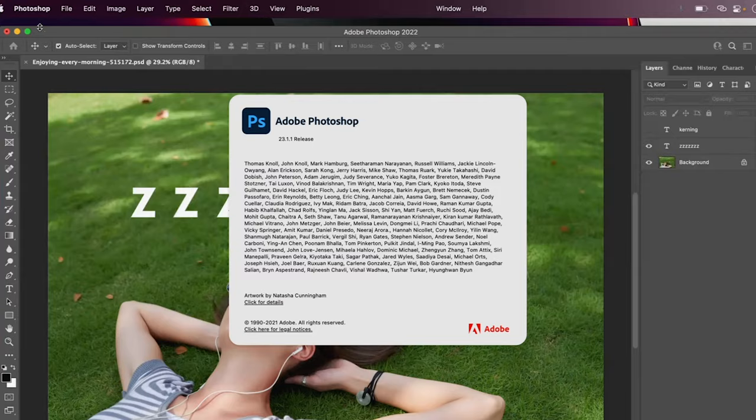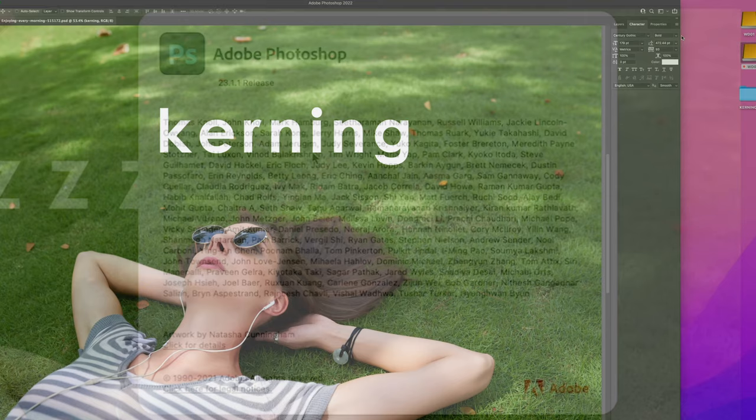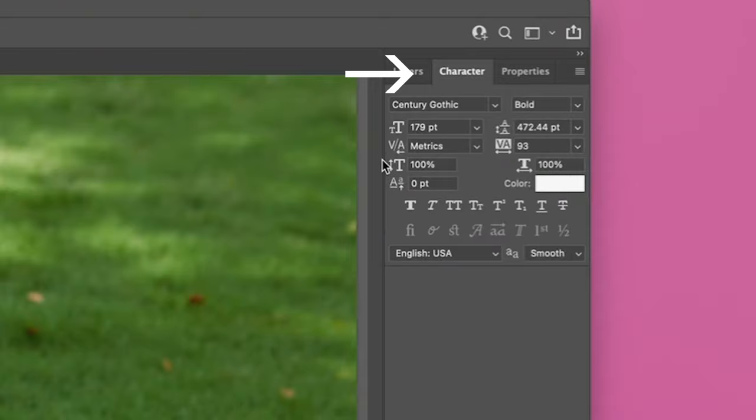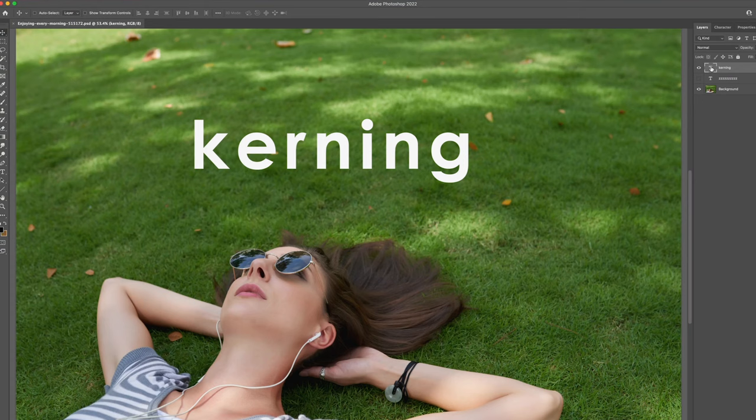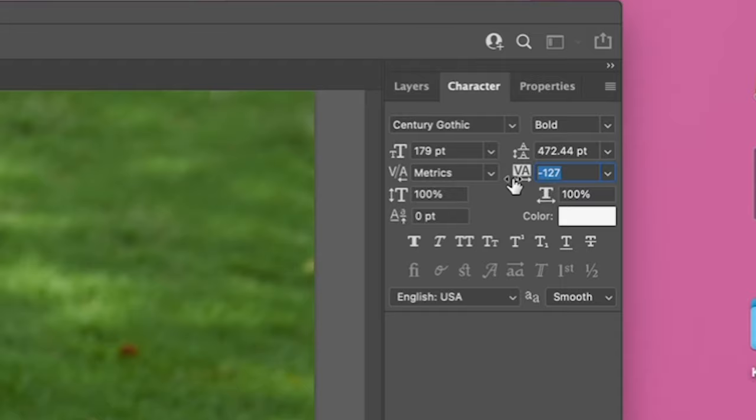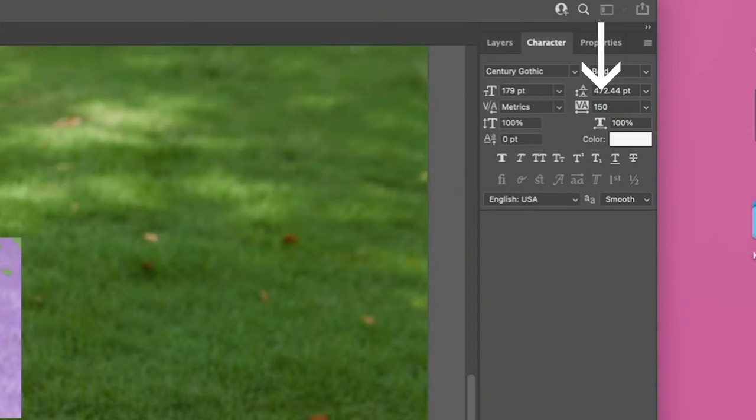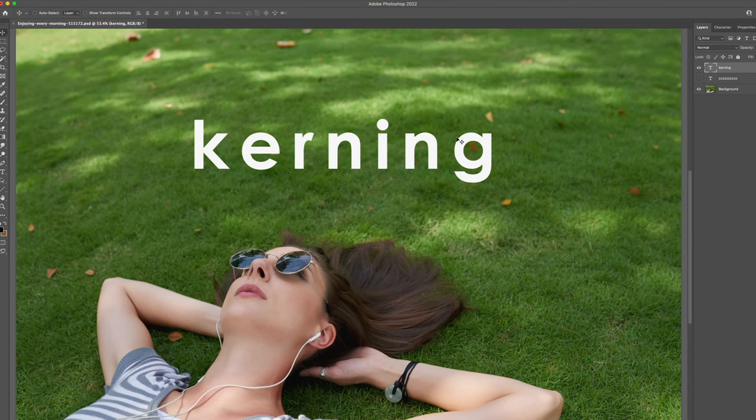I'm working in Photoshop version 23.1.1, so if yours is older or newer it might look slightly different. Ordinarily you would just change your kerning in the character palette, which can be brought up by going to Window and making sure there's a check mark by Character. Highlight your text by double-clicking on the T on the layer and using the slider by the VA to move the letters closer or farther apart, or by changing the value there. But that adjusts the kerning equally for every letter.